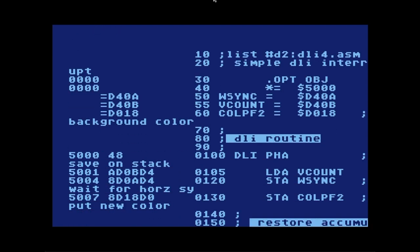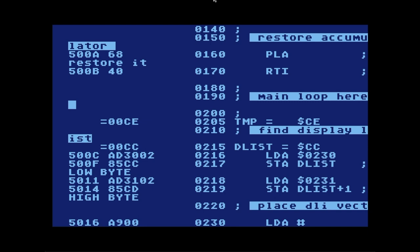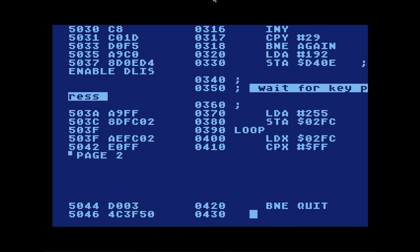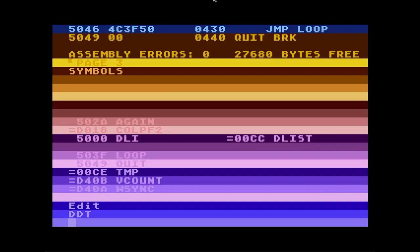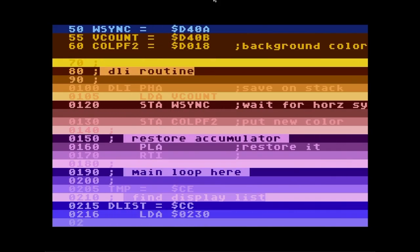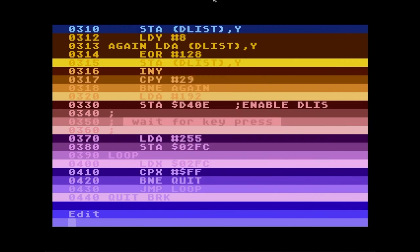Assembling and running the third version, our program starts at memory location 500C. Executing it produces a rainbow pseudo-color effect — not an even tone of colors, but each band represents whatever VCOUNT value was at that particular mode line, demonstrating that we're changing the background color for each one of the graphics mode 0 lines.